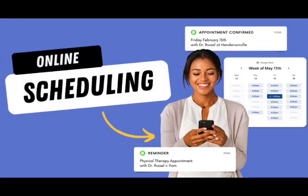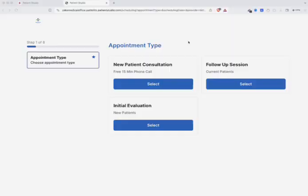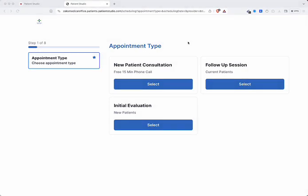Patient Studio offers real-time online scheduling, allowing patients to book their own appointments.